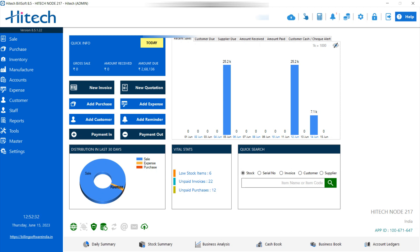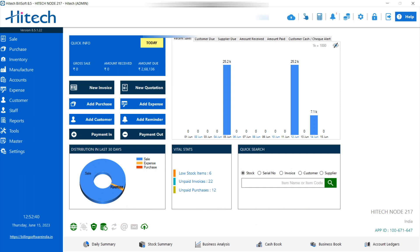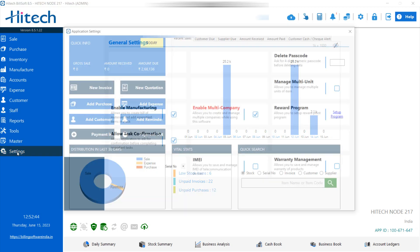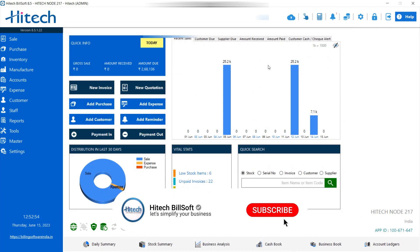Hello friends, this is Sylvia welcoming you all to our channel High Tech Billing Software. Today we are going to discuss manufacturing — how you can use this option for your manufacturing business. So let's start. First, you have to click on the Settings option, then a window opens with an option to enable manufacturing. You have to keep it enabled so that you can use the manufacturing option.